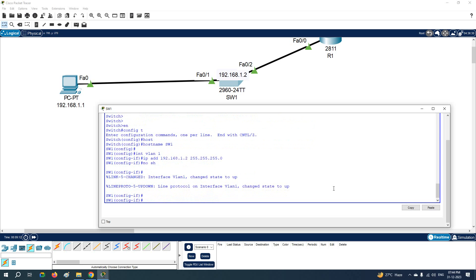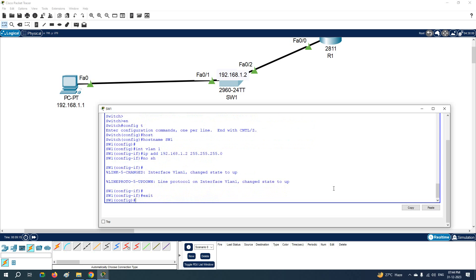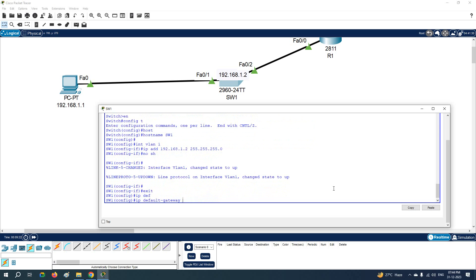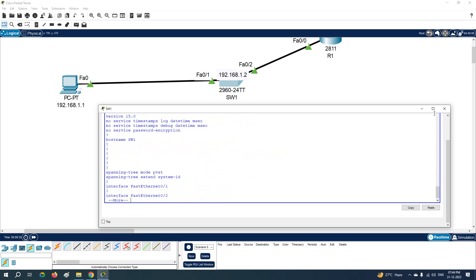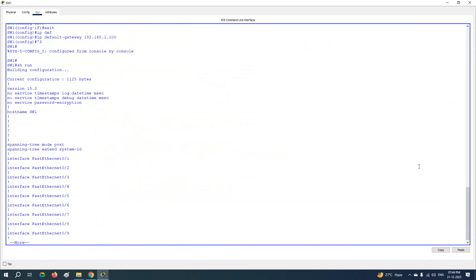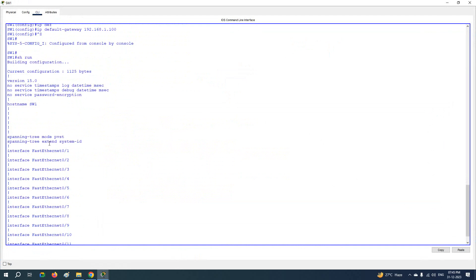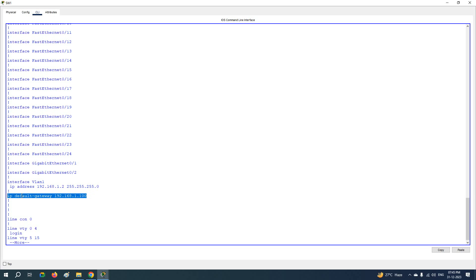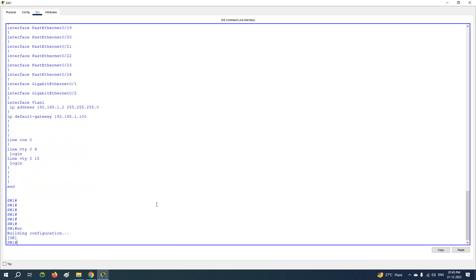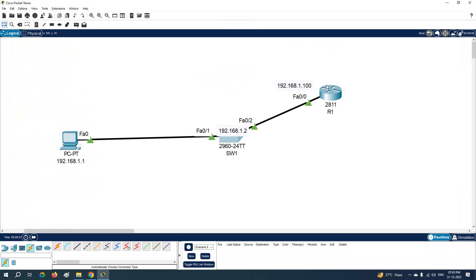This is how we assign the IP address to the Layer 2 switch. After that, to assign the default gateway, write 'ip default-gateway' and give the IP address of the router interface facing this switch, which is 192.168.1.100. To verify, you can write 'show run' and confirm the configuration — the VLAN 1 IP and the default gateway are both set.